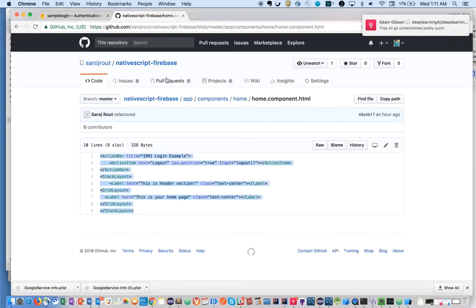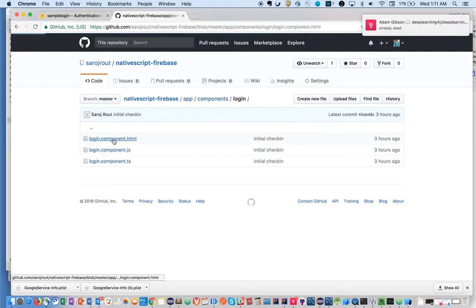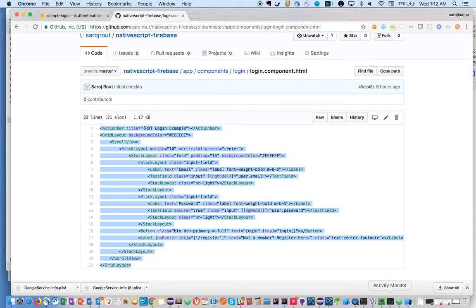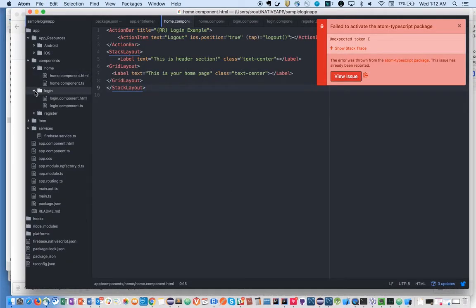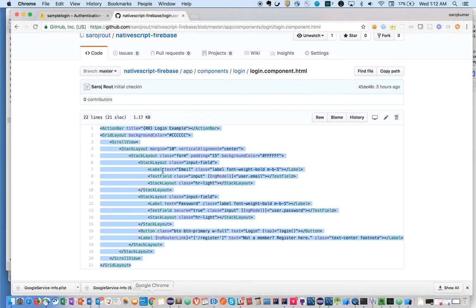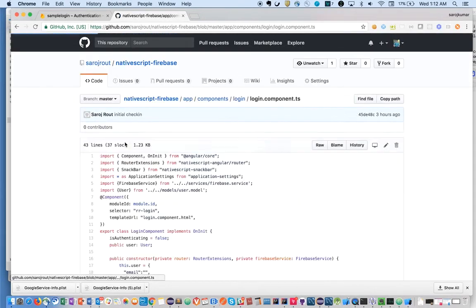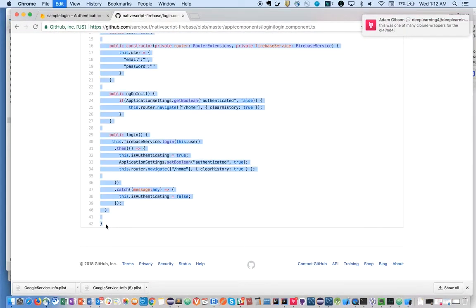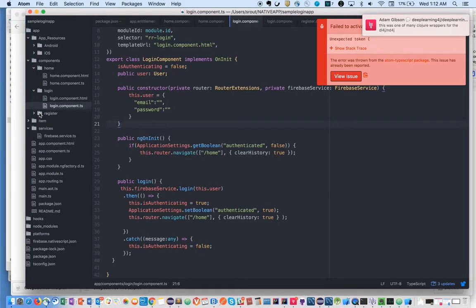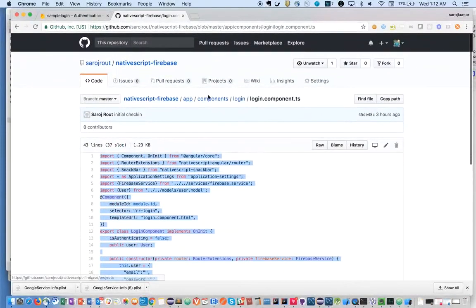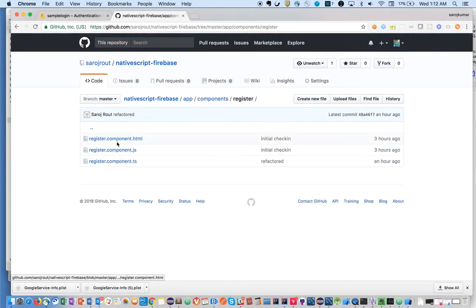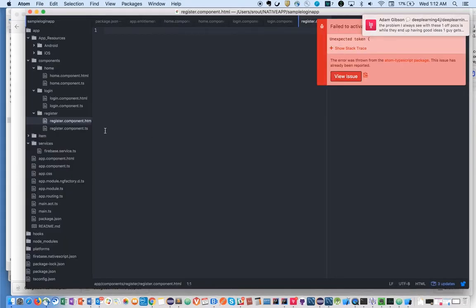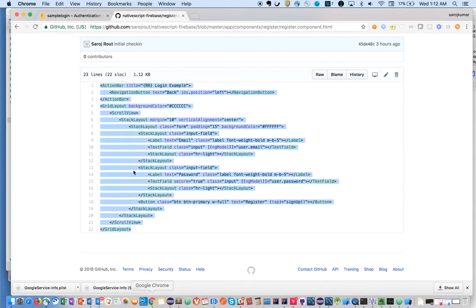Now let's go ahead and add the login component. We have a register component where users can go ahead and register with their email ID and password.